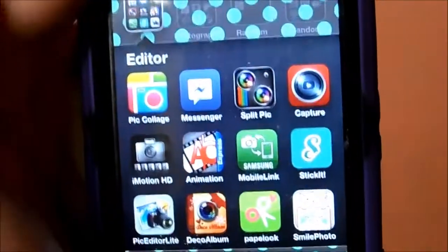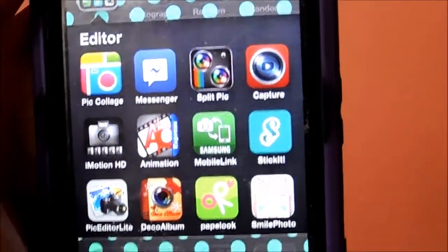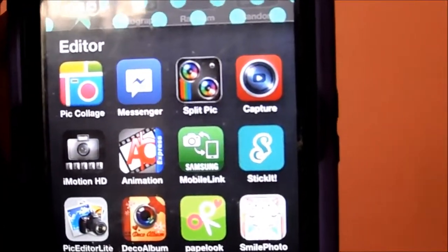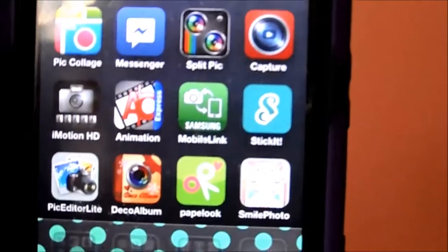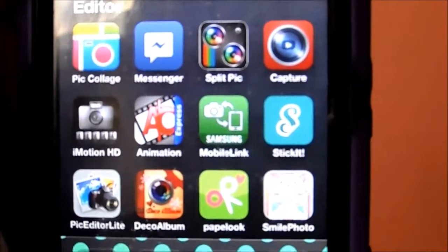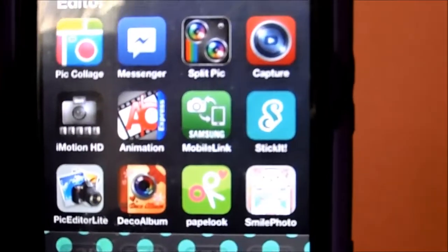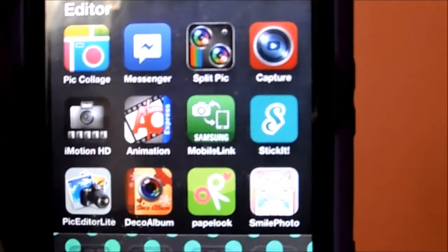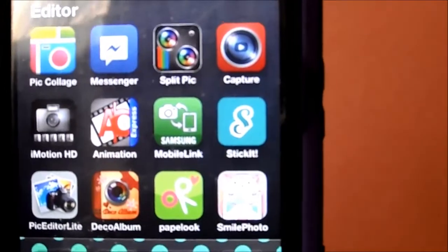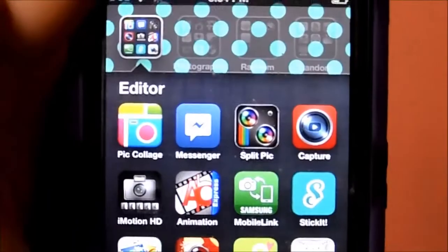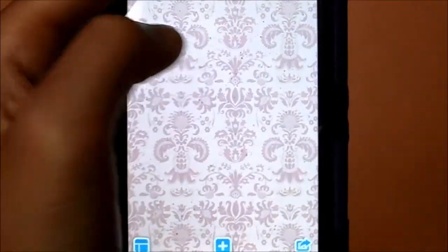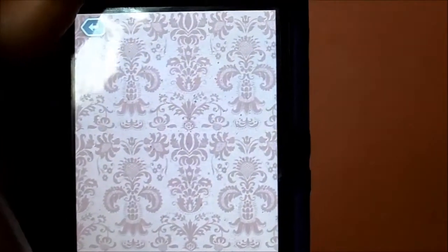Next I have folders. In my Editors folder I have Pic Collage, Messenger, Split Pic, Capture by YouTube, iMotion HD, Animation, Mobile Link, Stick It, Pic Editor, Light Deco, Album, Pay Plug, and Smile Photo — it's kind of where you choose a background and add pictures.